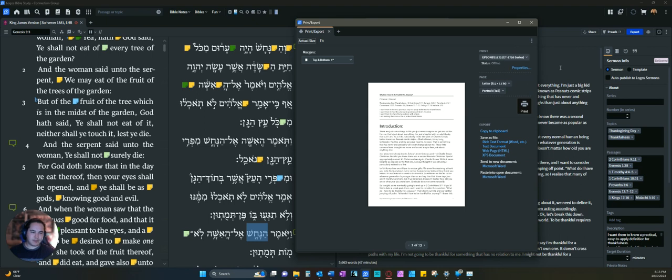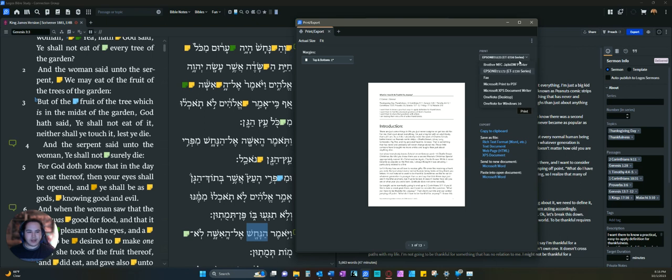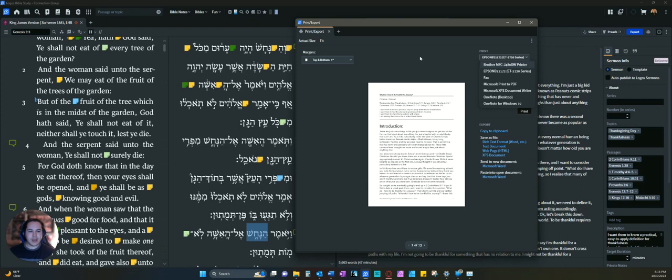I have an Epson printer here in my office, so it's ready to do that. If I wanted, I could click on Microsoft Print to PDF, and that way, if I hit print, it would automatically turn this into a PDF file.